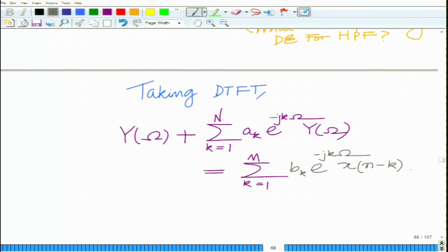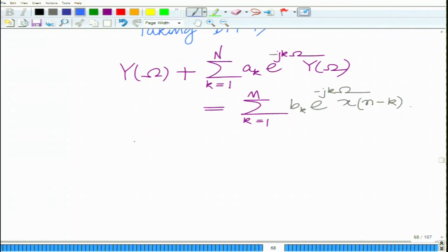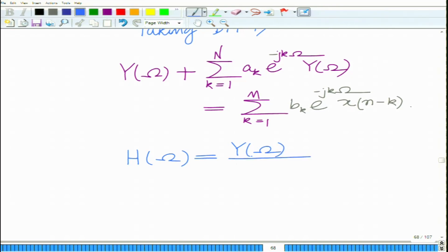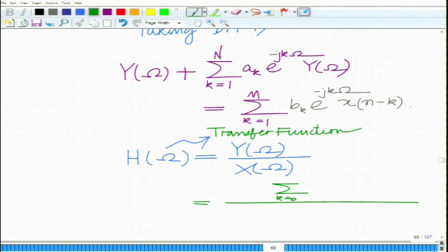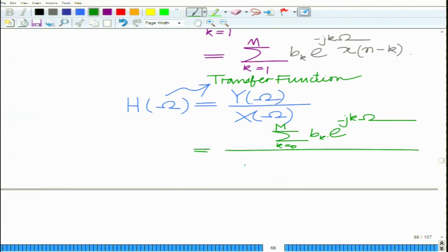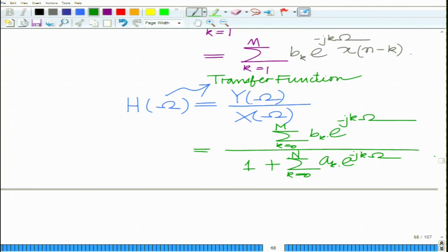Now, if we find H(ω) — the transfer function that relates the input and output in the frequency domain — we get H(ω) equals summation k equals 0 to M of b_k e^(minus jkω), divided by 1 plus summation k equals 0 to N of a_k e^(minus jkω).